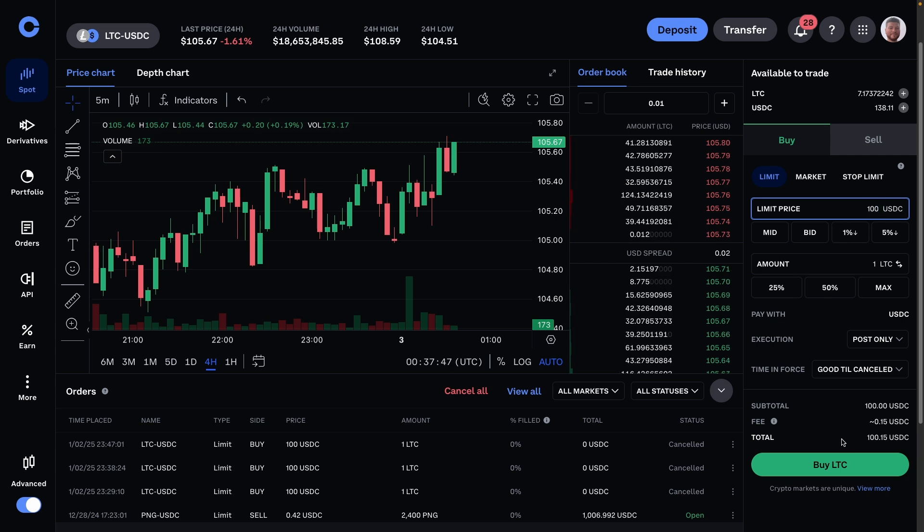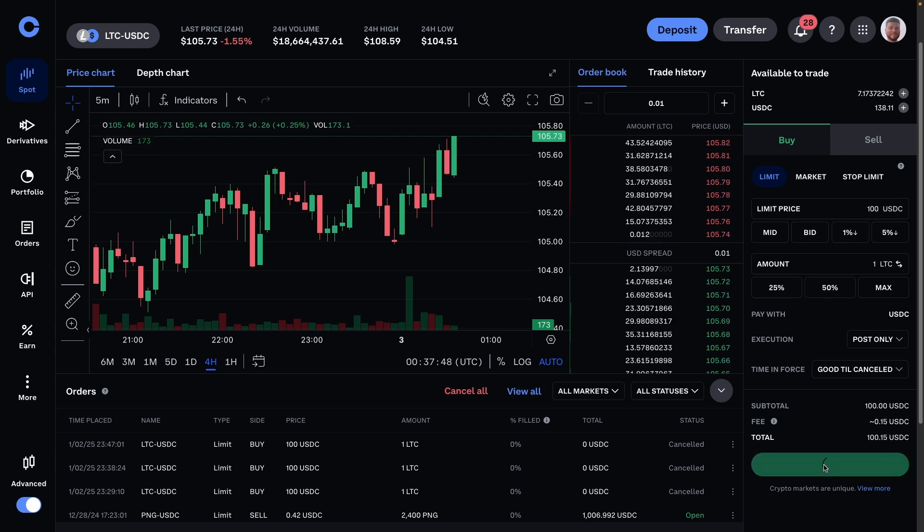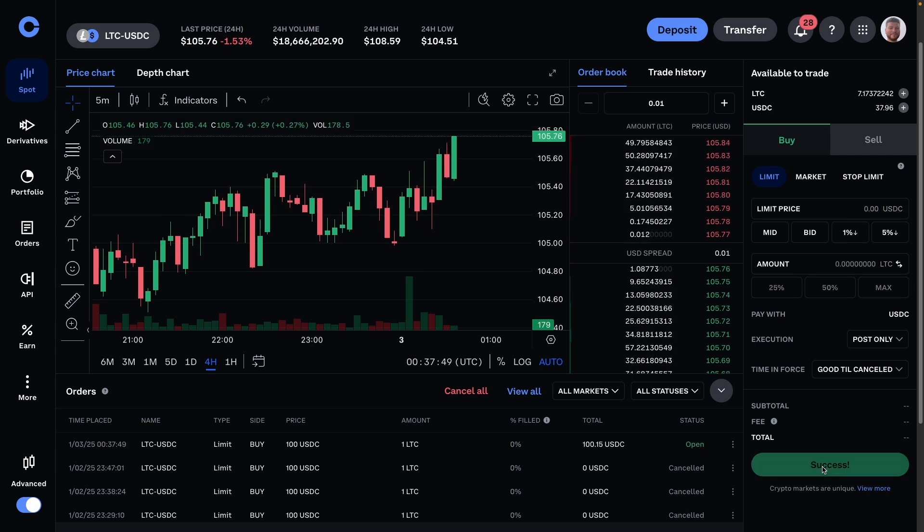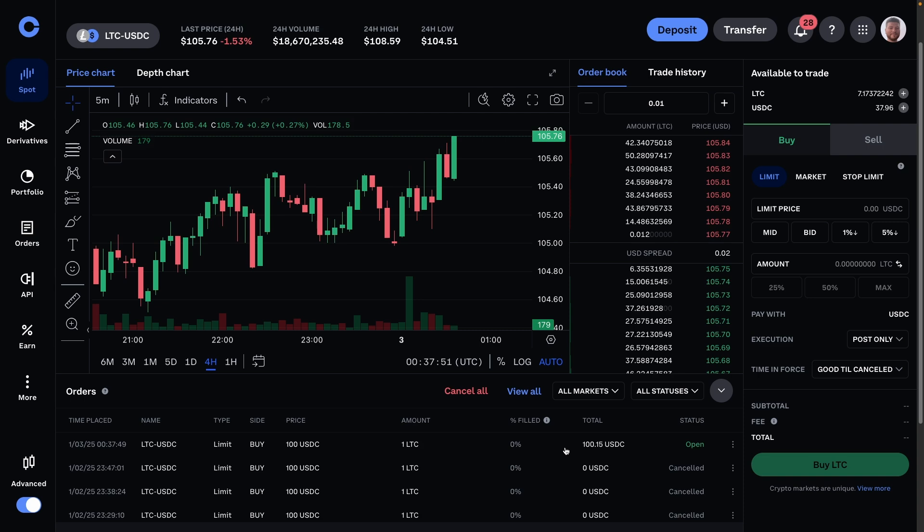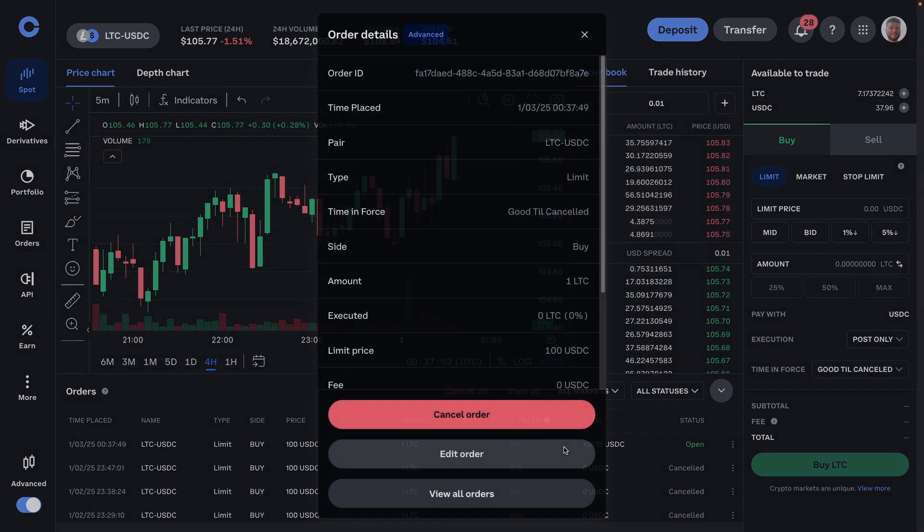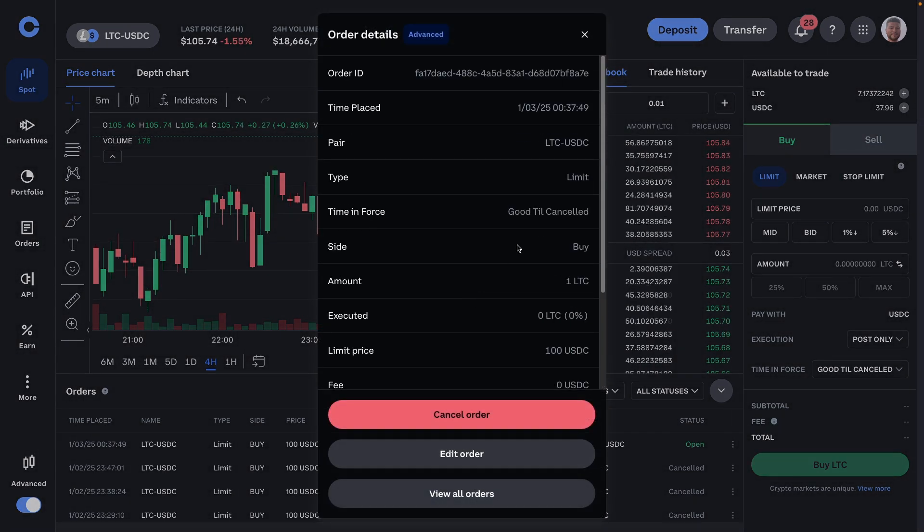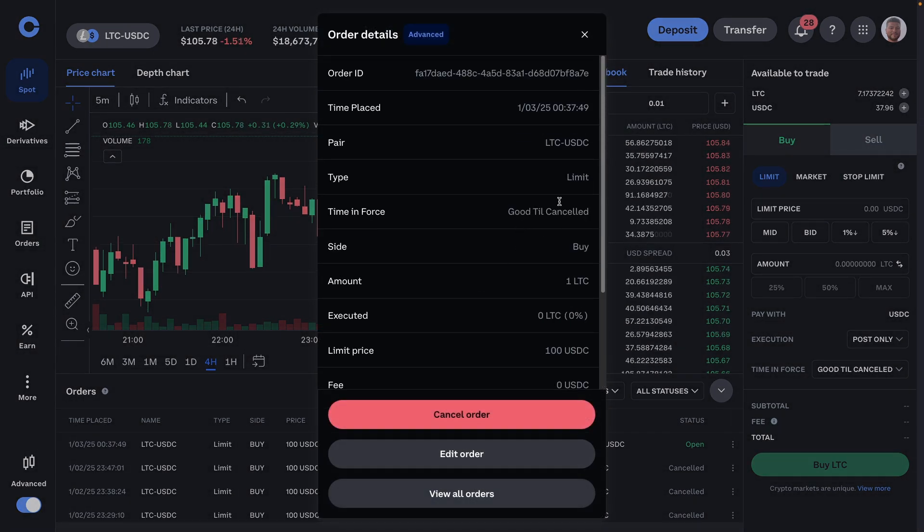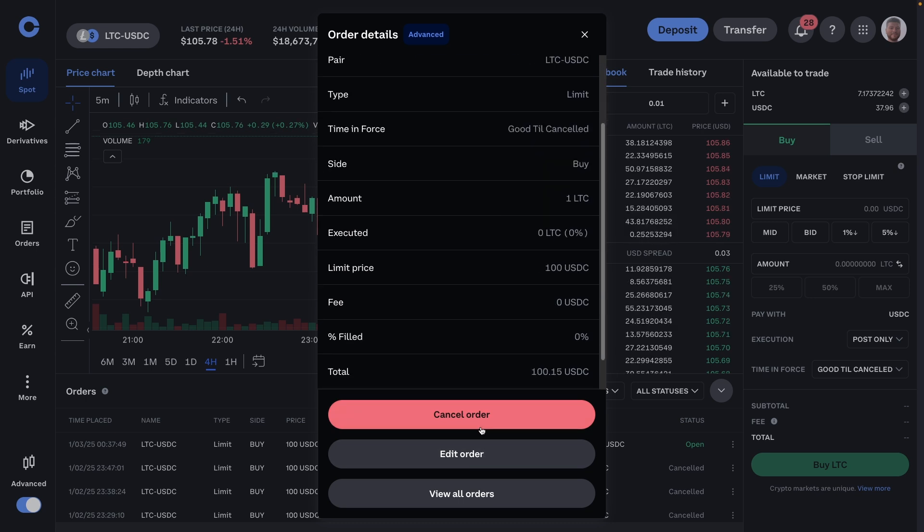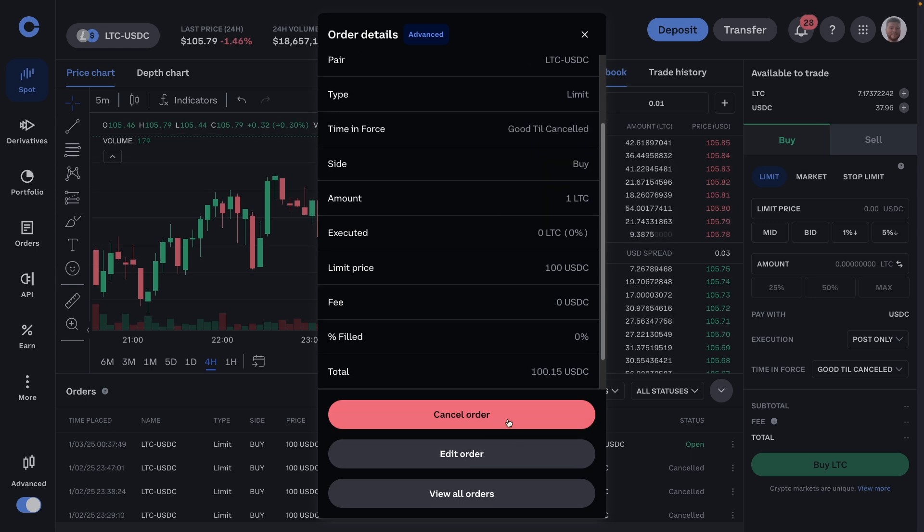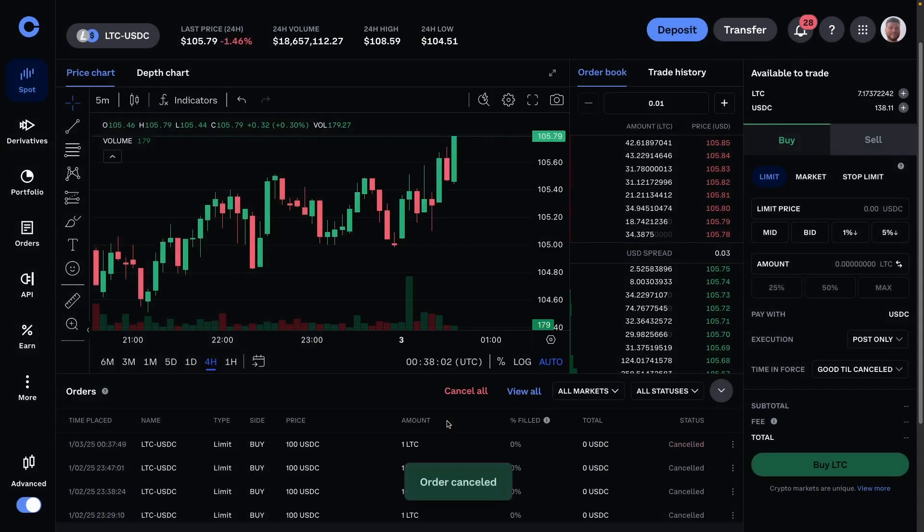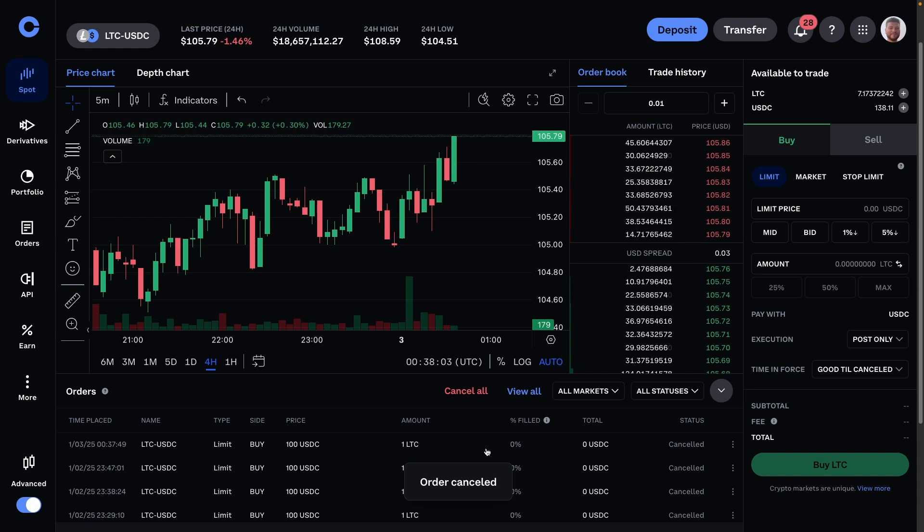I can press buy and it gets added to my order book here, and then I can click and view it. Because it's set to good till cancel, this will be there indefinitely unless I cancel it or it gets filled. And I do want to actually cancel it because I don't want to buy any Litecoin right now.